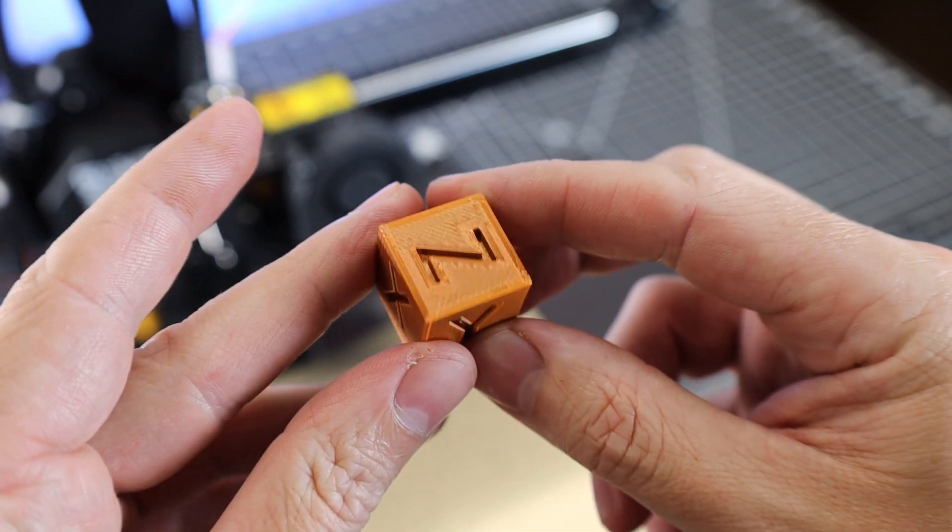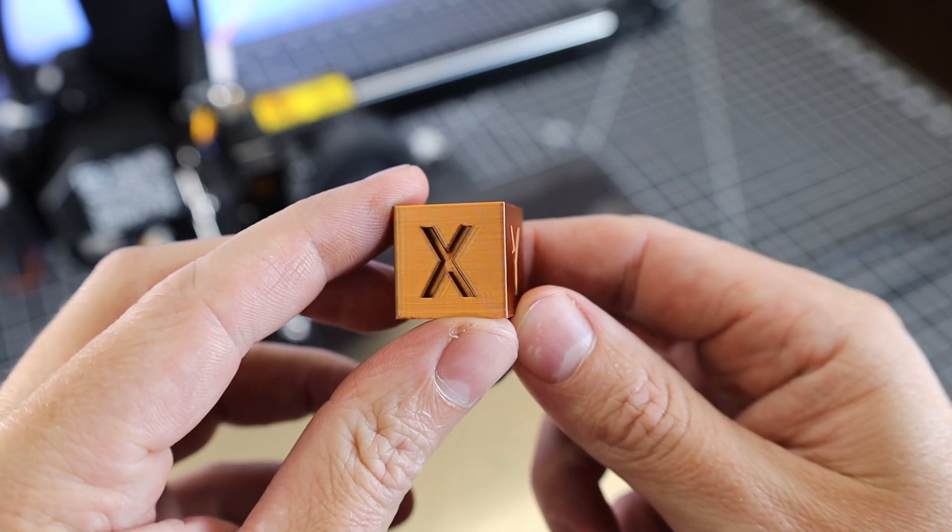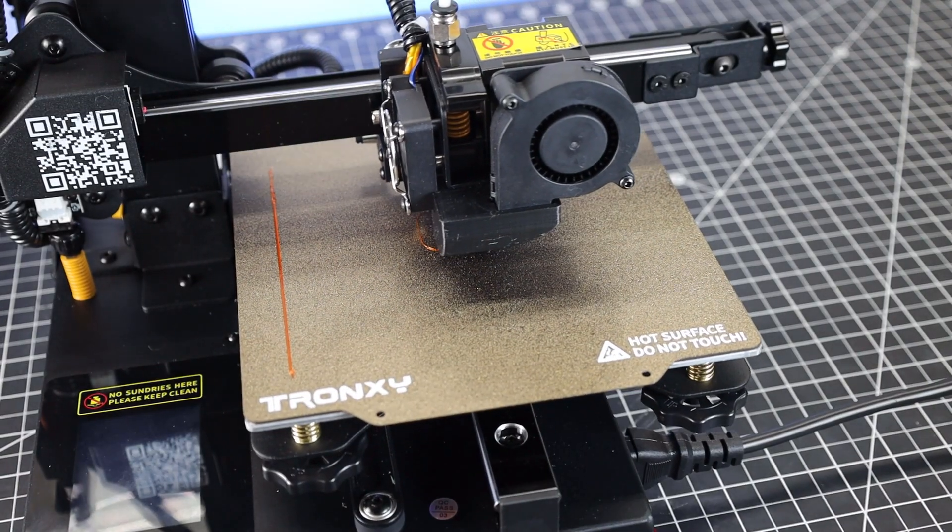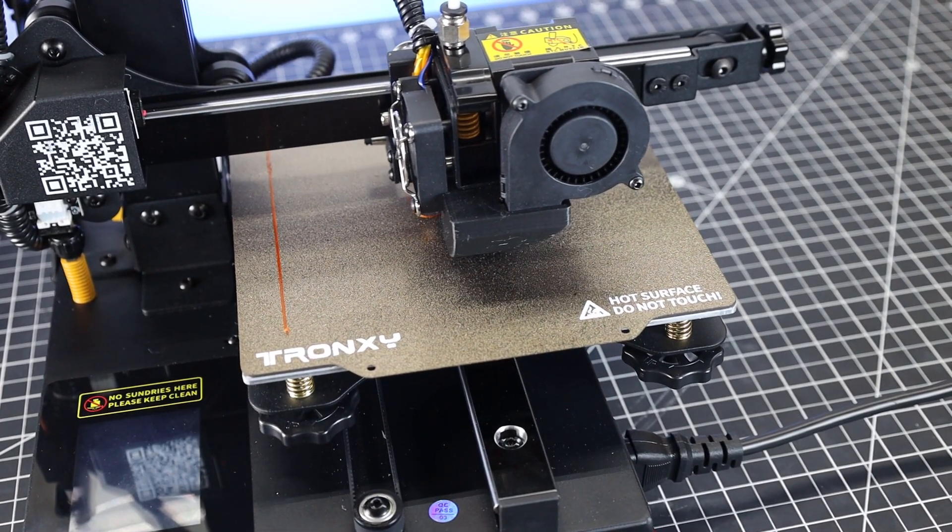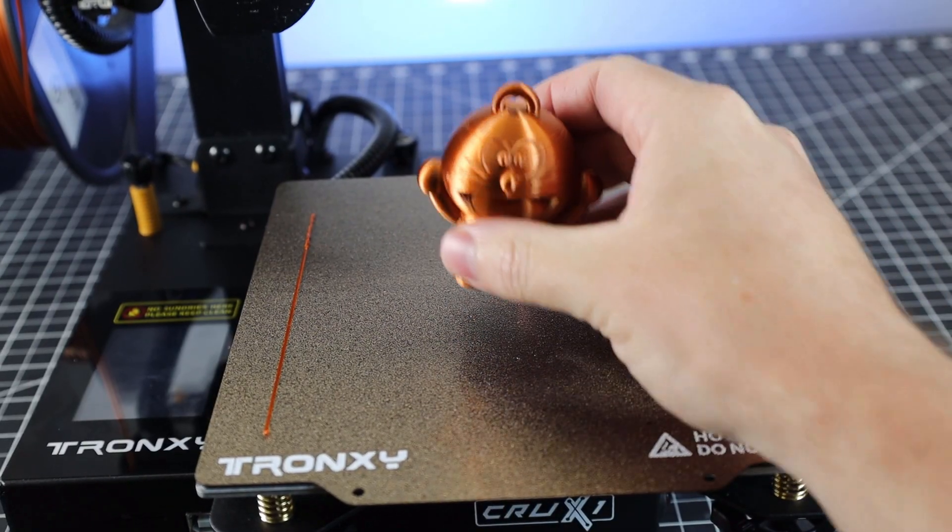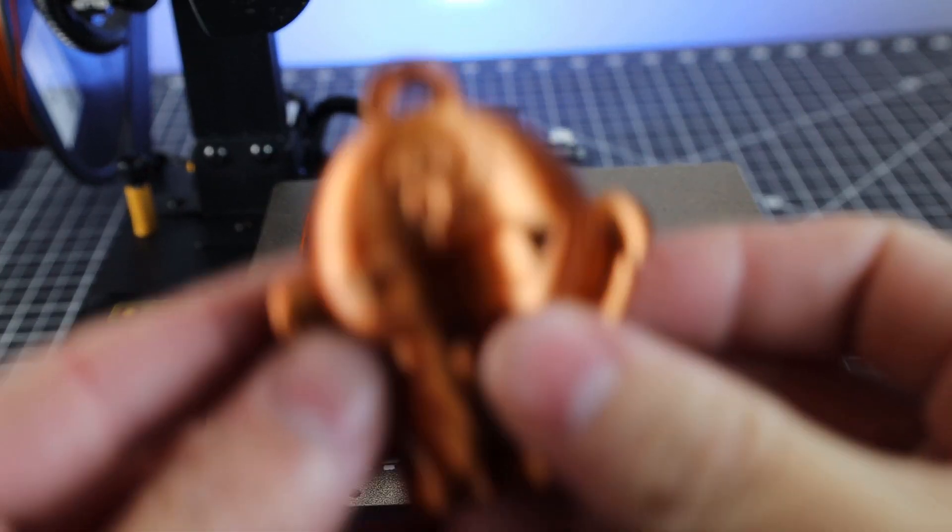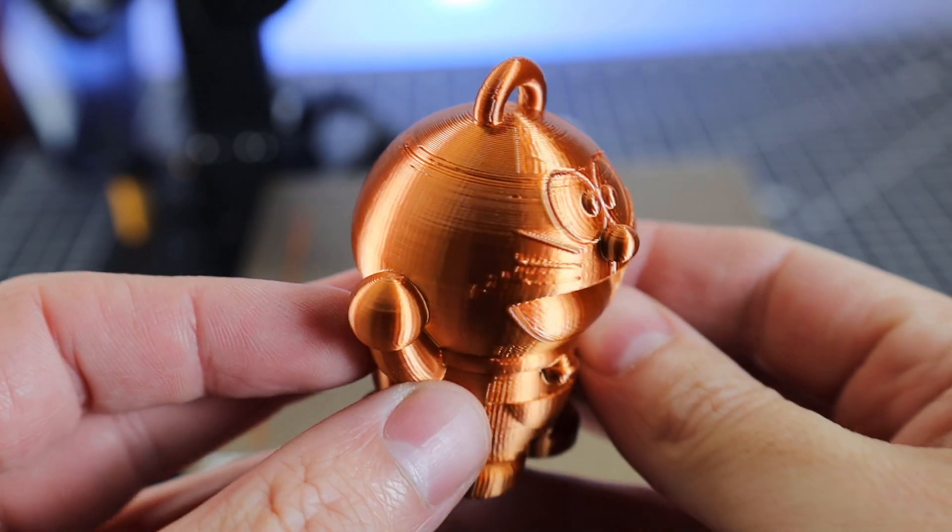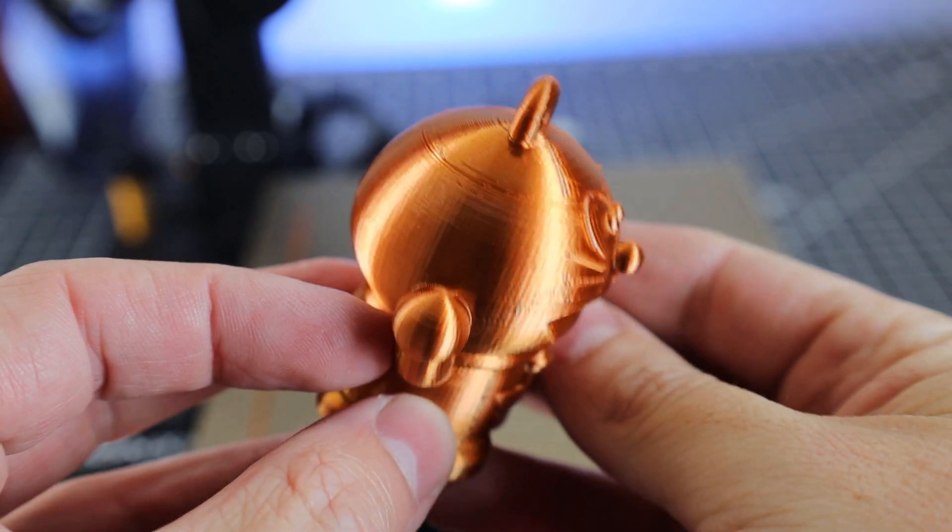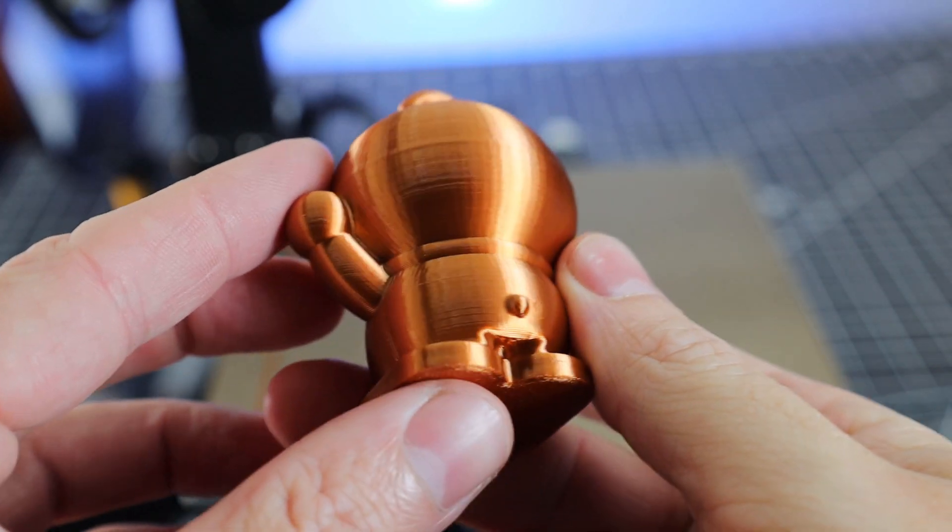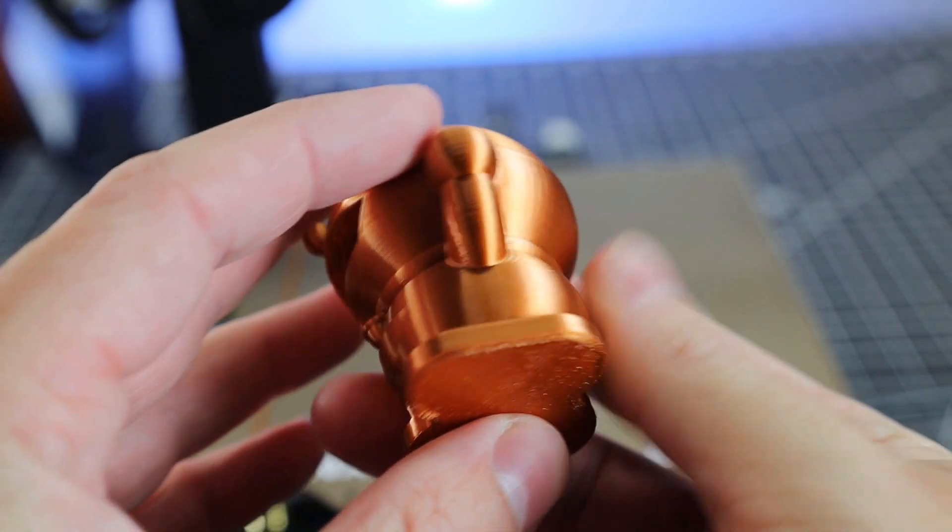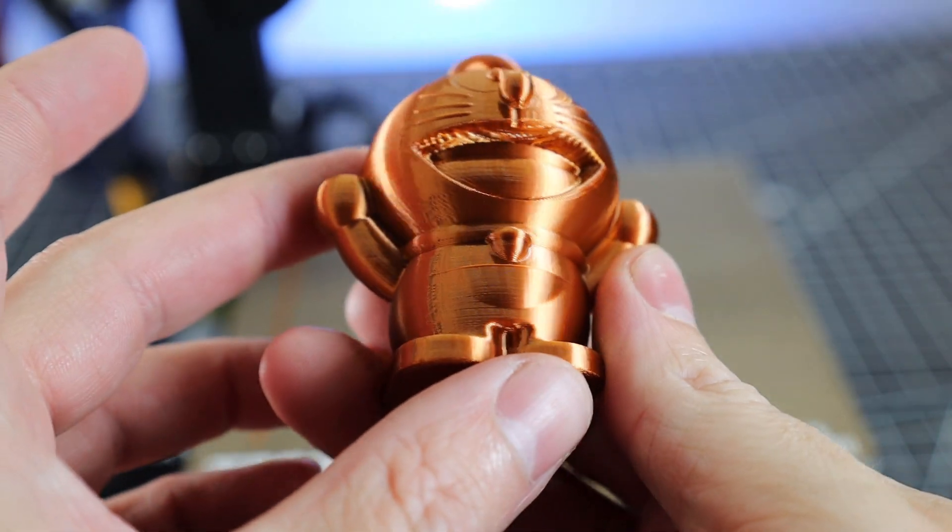I started up another random print off of the test files, using the same PLA, and came back a few hours later and this little guy was here. Overall looks pretty good, besides the top part of the head has a lot of under-extrusion, and that tends to happen with this material for some reason. Even after drying it and everything, it still does this sometimes.